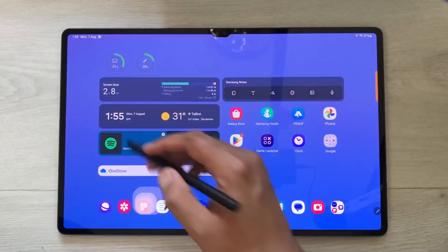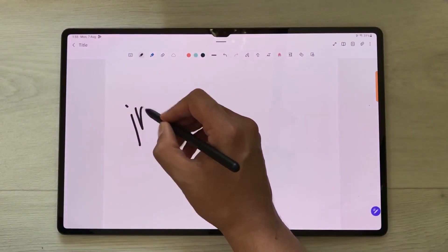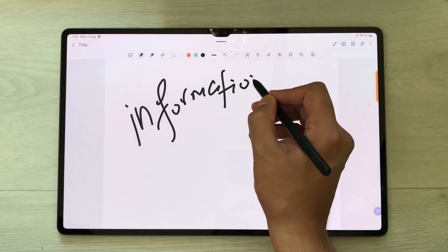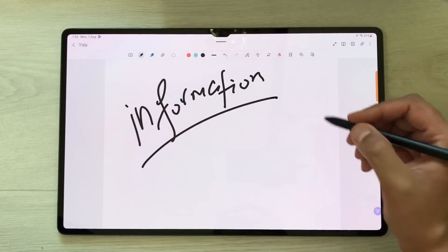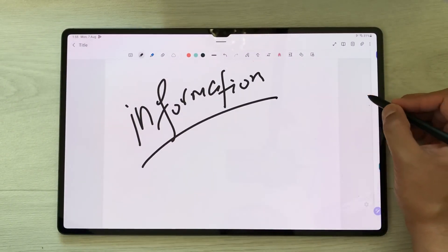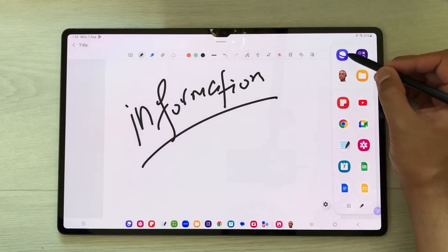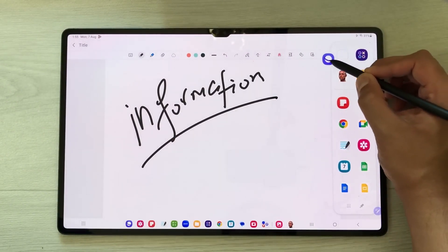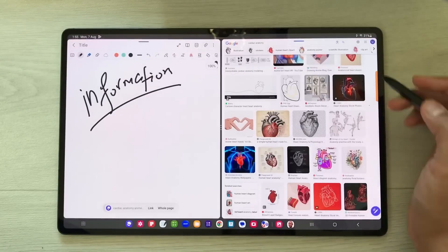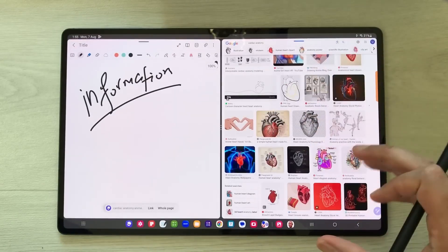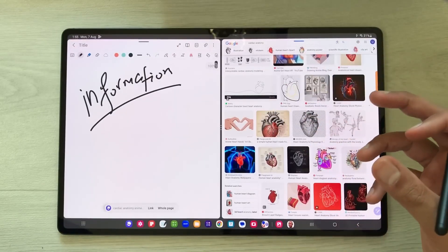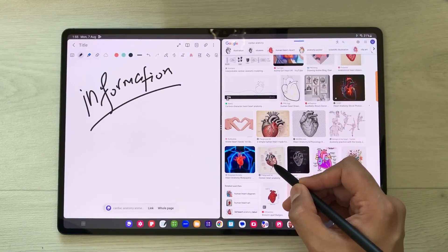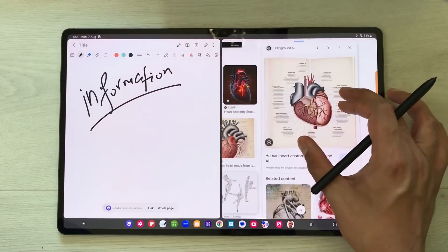The first feature is about bringing information from different sources into your notes. I will take out the panel, then select the internet browser and open it in split screen. Here I search some images on Google.